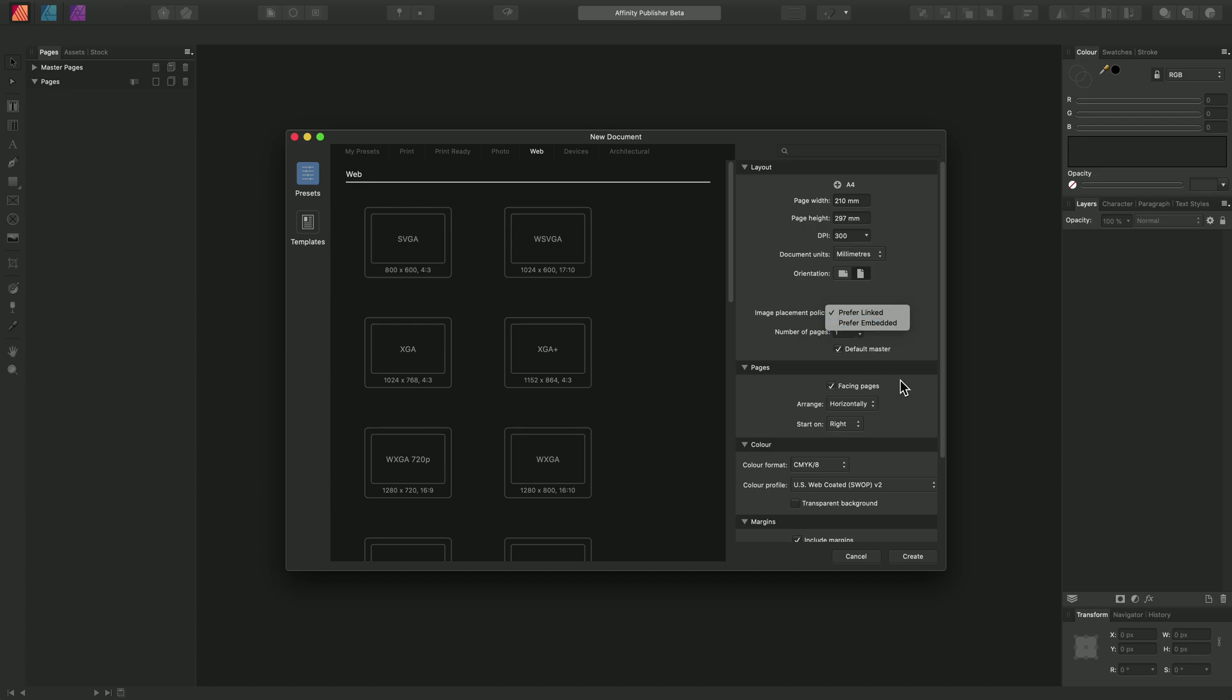We also have the option down here of starting with facing pages for our spreads, or if we uncheck this we will have individual pages instead.